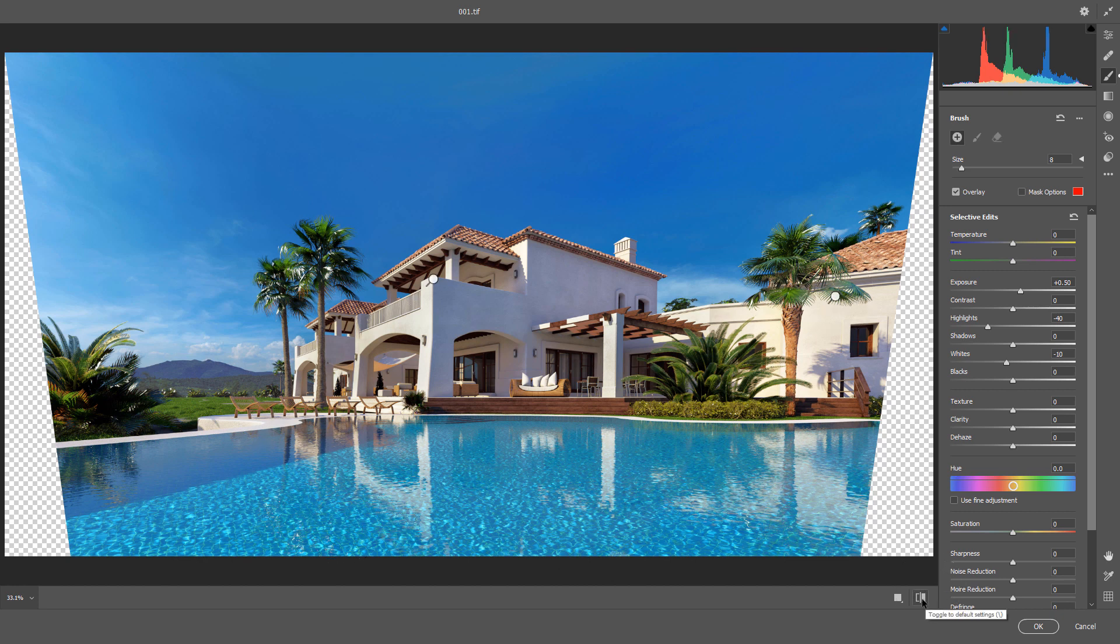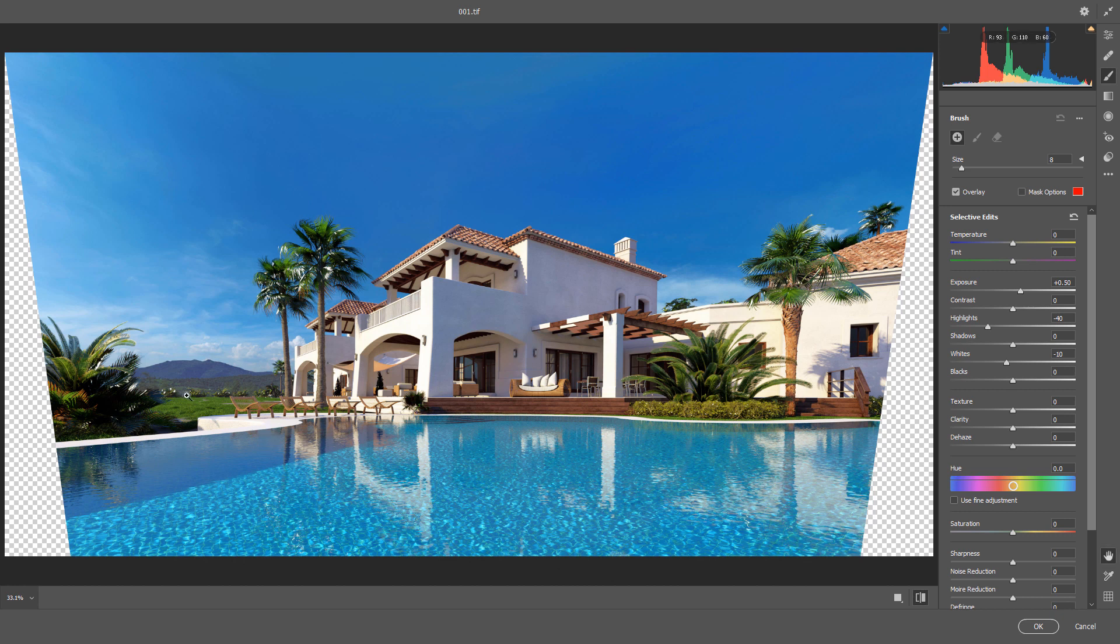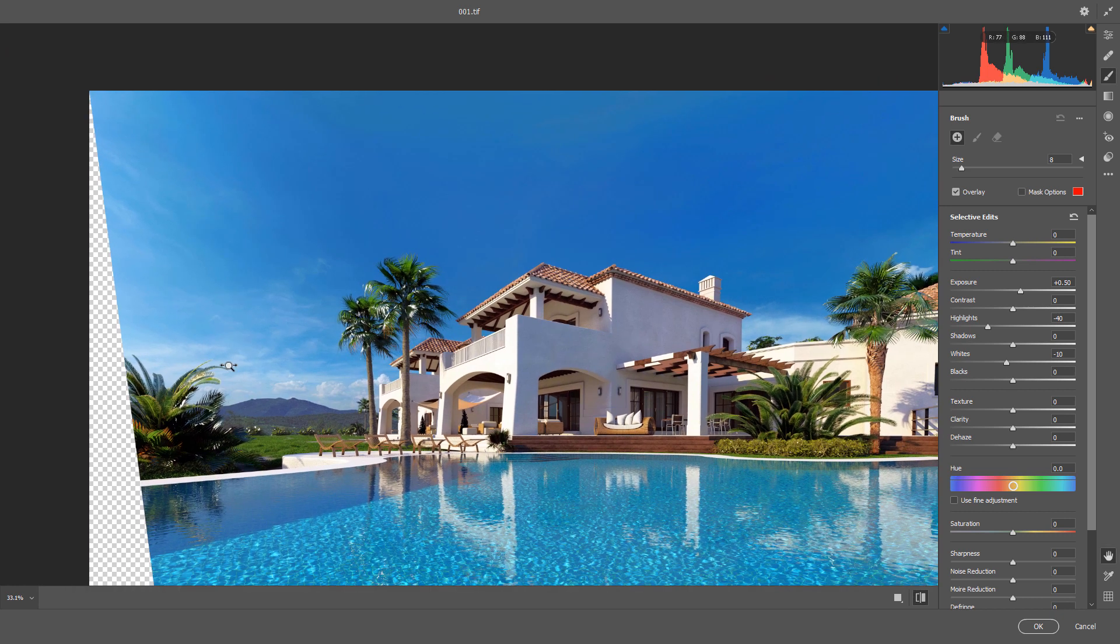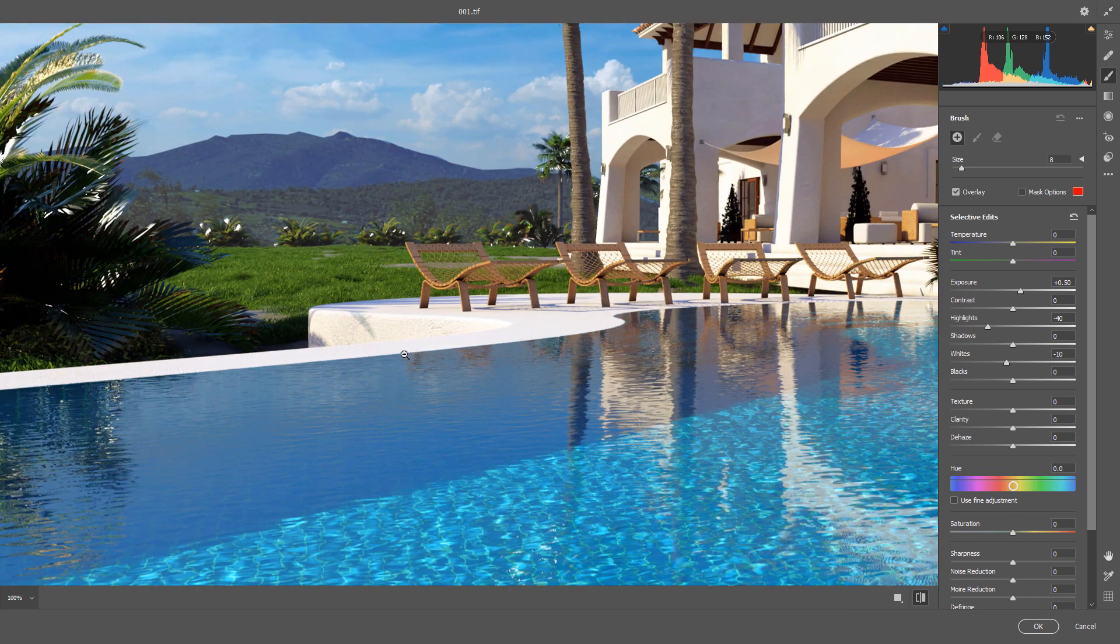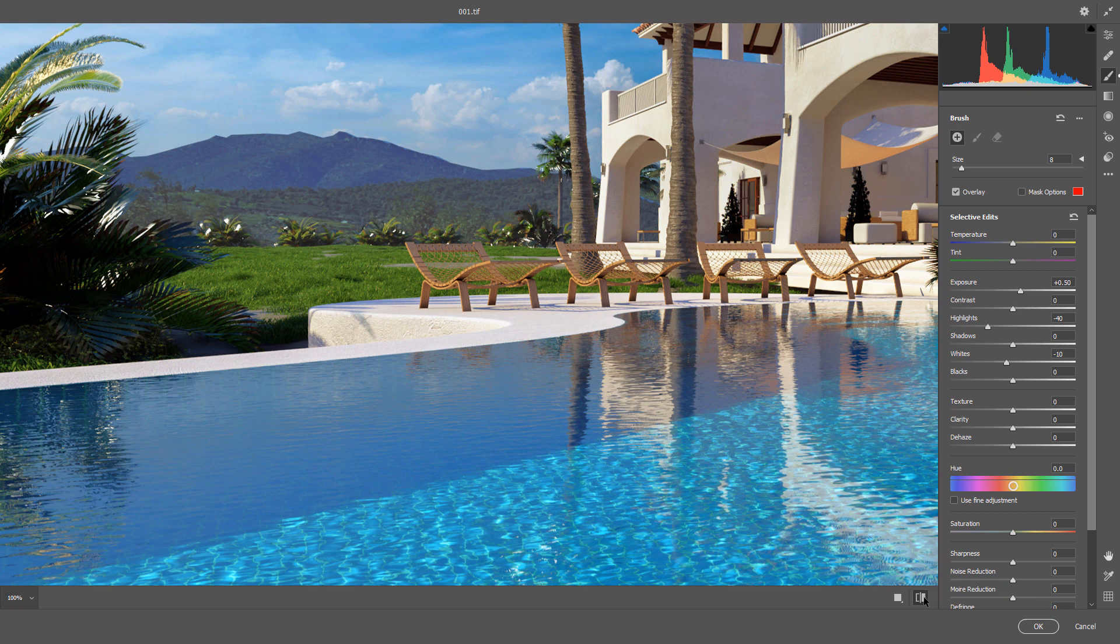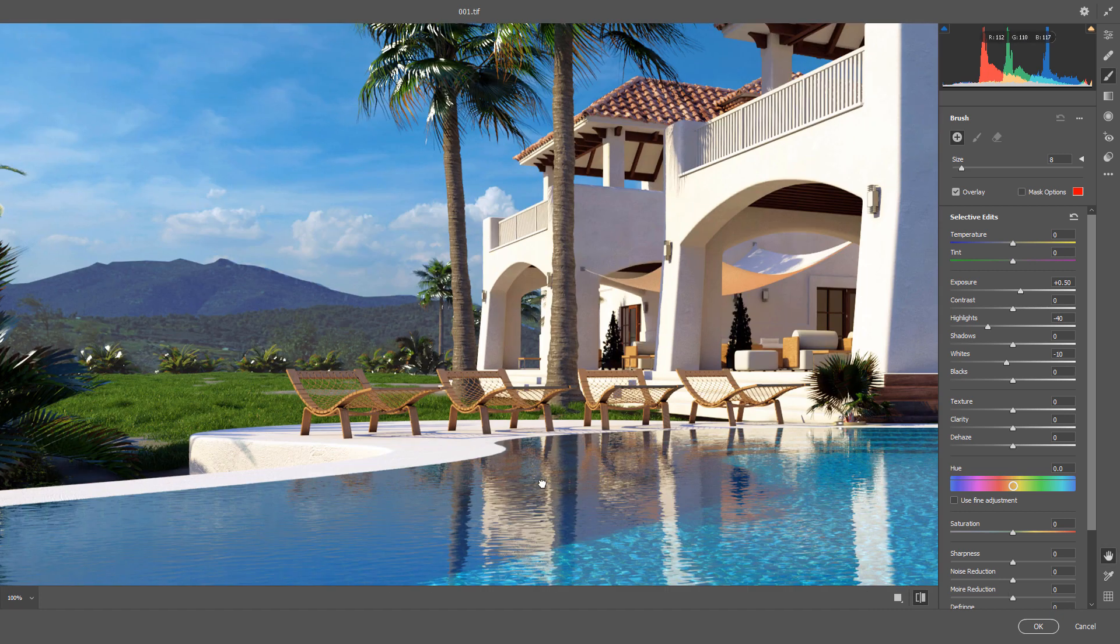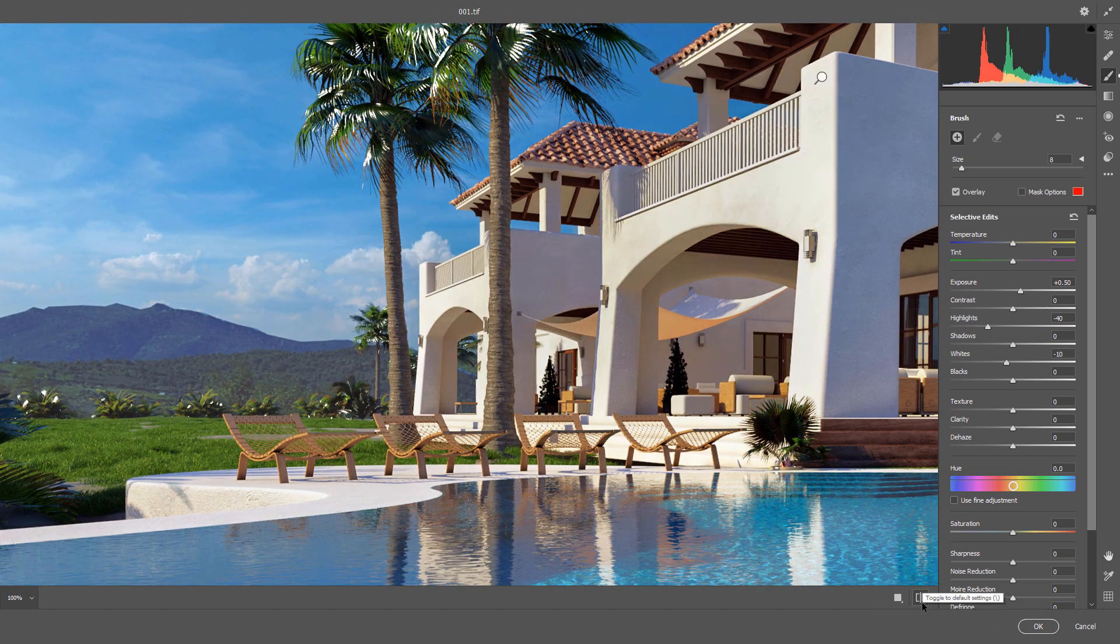So again before and after, you could see easily we enhanced much more details for surfaces, especially you could see for example here. Compare before and after, before, look at these surfaces and after.